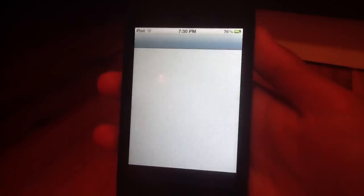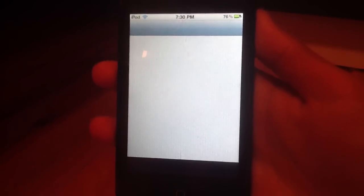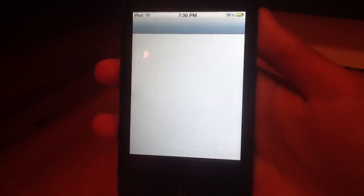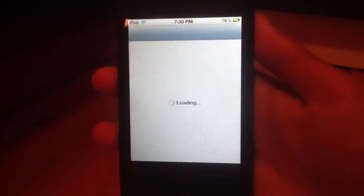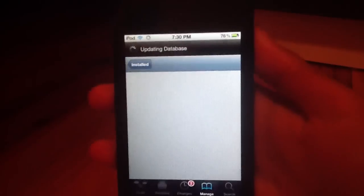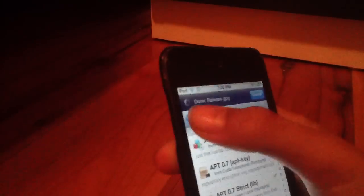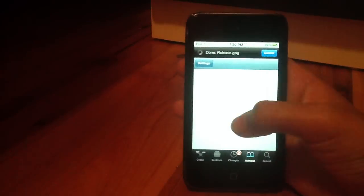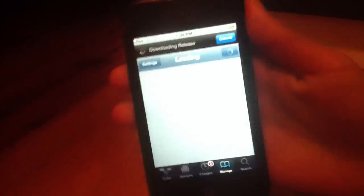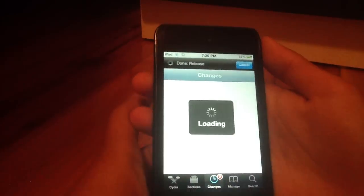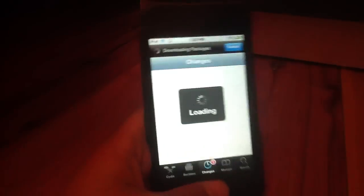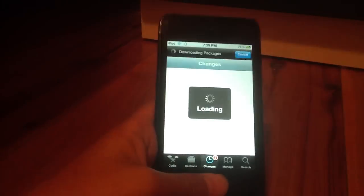First, what you want to do is open up Cydia. Keep in mind that this is a beta and it's not the official Siri.